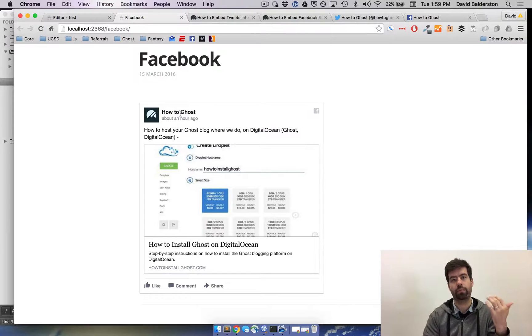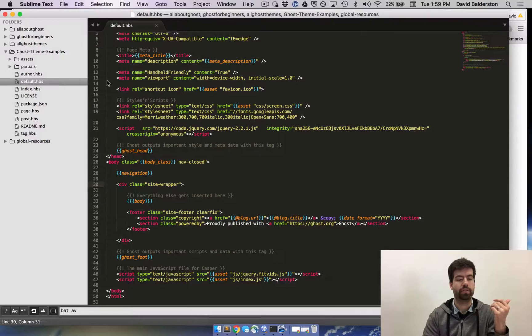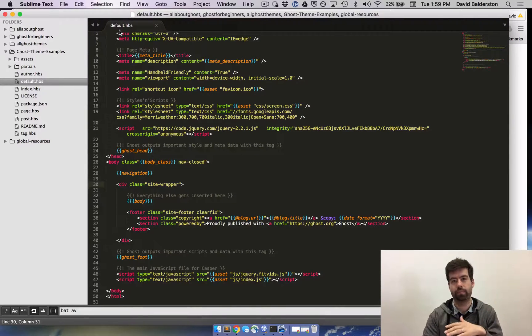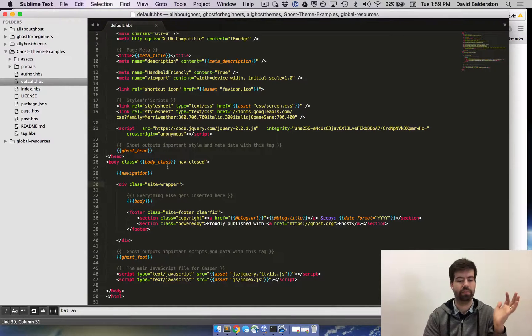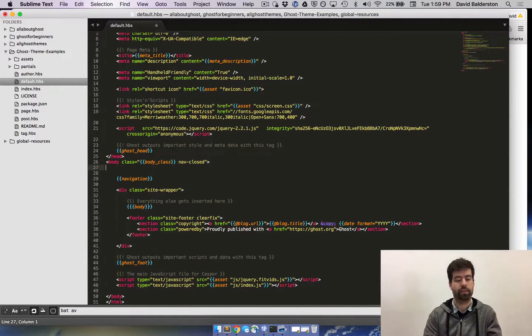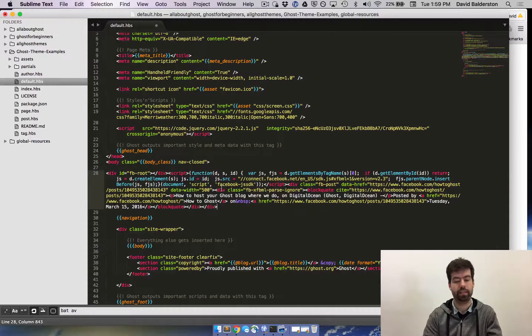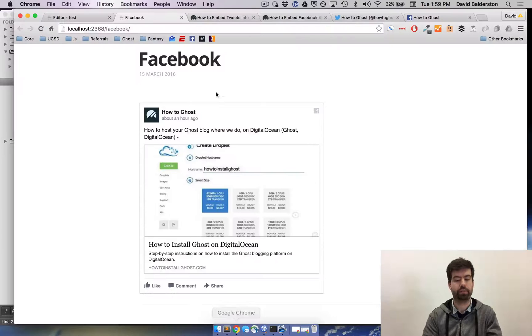You just take the exact same code and paste it where you want in your theme. So for example, I have the theme's default.hbs open. Say I wanted the Facebook post to show up at the top of my site for whatever reason. I'm just going to go ahead and paste it in here. It's the exact same code.